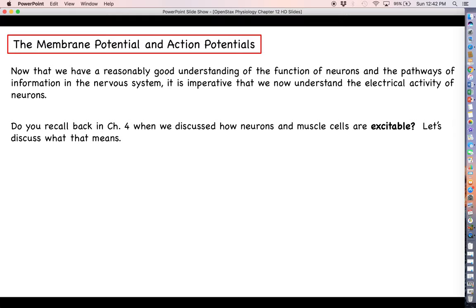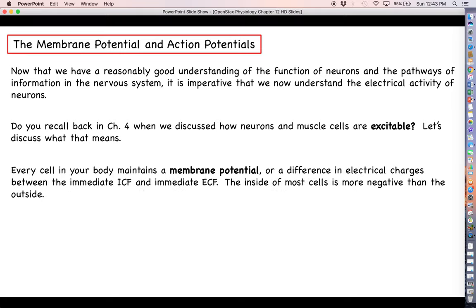You may recall from chapter four that when we referred to both neurons and muscle cells, we said that they are excitable. Let's talk about what excitable means. Every cell in your body has what is called a membrane potential. The membrane potential refers to a difference in electrical charges between the intracellular fluid and extracellular fluid on either side of the plasma membrane.